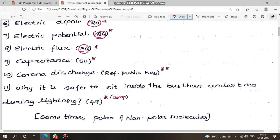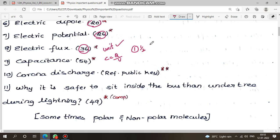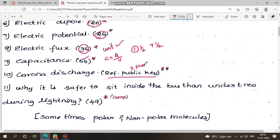Next: capacitance. The definition of charge, unit strength, unit — capacitance. C is equal to Q by V. The expression is different because the theory is 1 mark; the definition is 1 and half marks; the unit is half mark — that's why we missed the unit. Page number 54, capacitance. Next: corona discharge — you will get the answer in the book, page number.